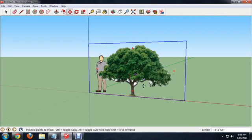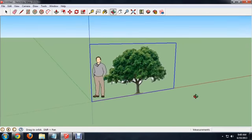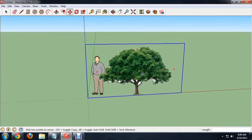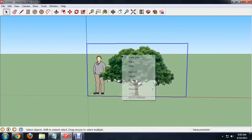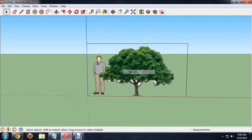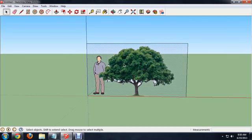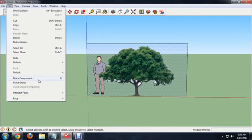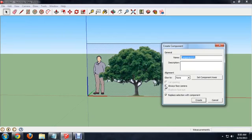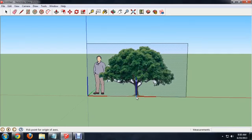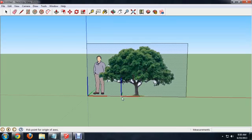And the very last thing to do is to get this to always face the camera. So right click on the tree and say explode. And then come up with the tree selected so you see all those little dots in the background. Say edit, make component. And we want to select always face camera and set the component axis. And this will, we want to be in the middle instead of on the corner.